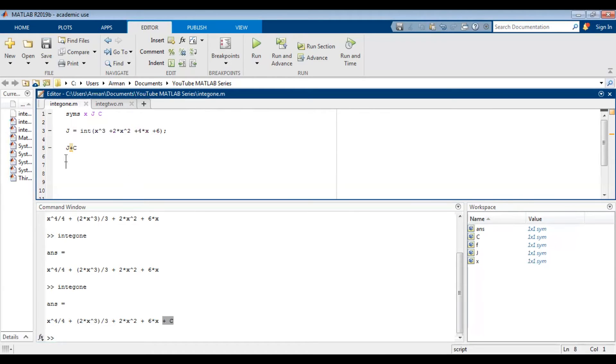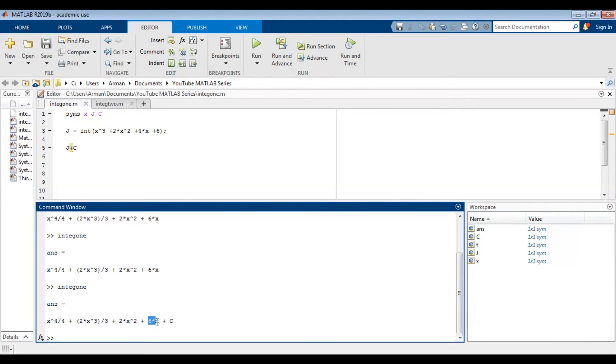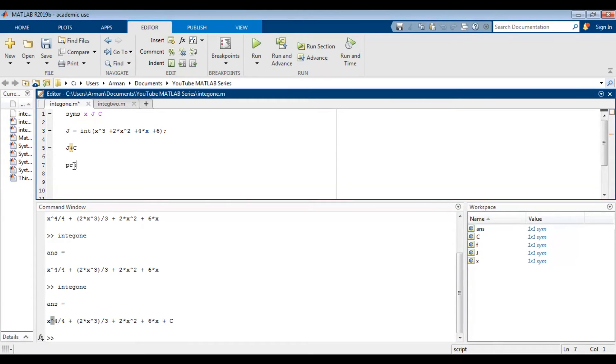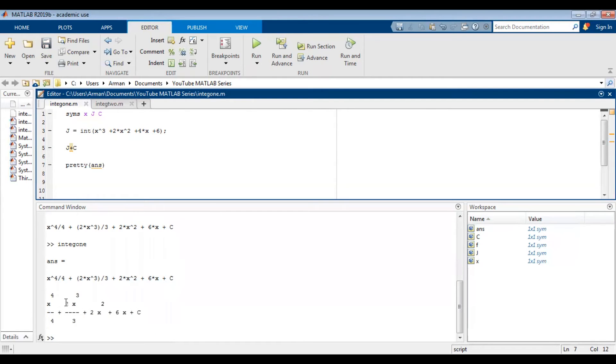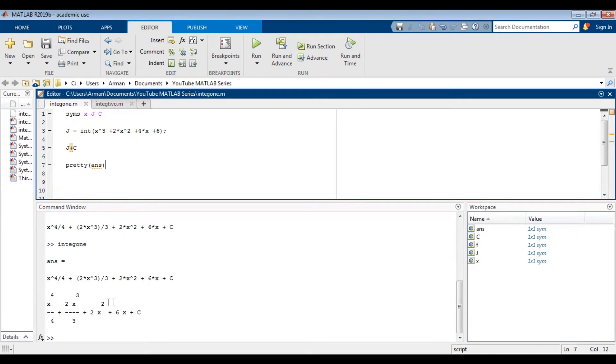And one more thing, if you don't like looking at it in this form where we have 6 times c and the exponents are given to you with the caret symbol, you could use the pretty command. It's a pretty answer. So when I run this, the pretty command gives you the exponent as a superscript, gives you the fraction with a fraction bar. And if you like looking at it this way, maybe you'll prefer the pretty command.